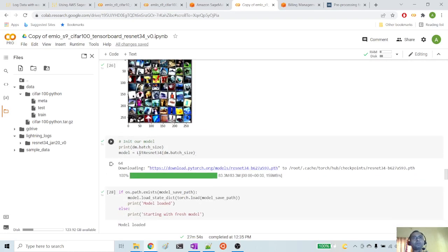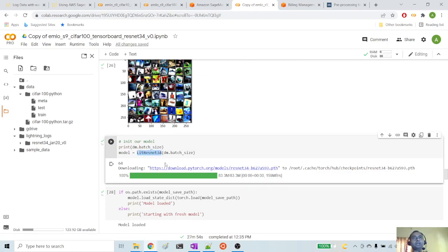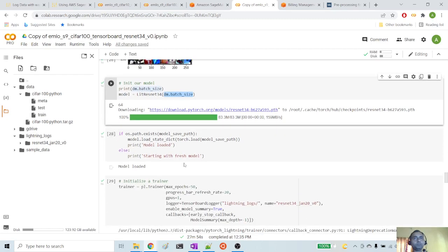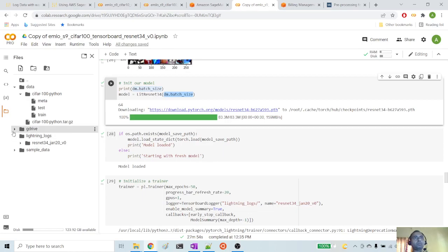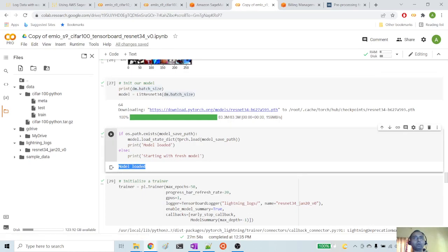Now we are initializing the model. We have created a PyTorch Lightning model class, LightResNet34, in the previous step, so we are creating the model by passing the batch size of 64 since we are using GPU. This step checks if the model is already present in the Google Drive. I have trained this model before this session, so obviously the pre-trained model is available at the model save path. We are loading that model so that we don't have to start from scratch.